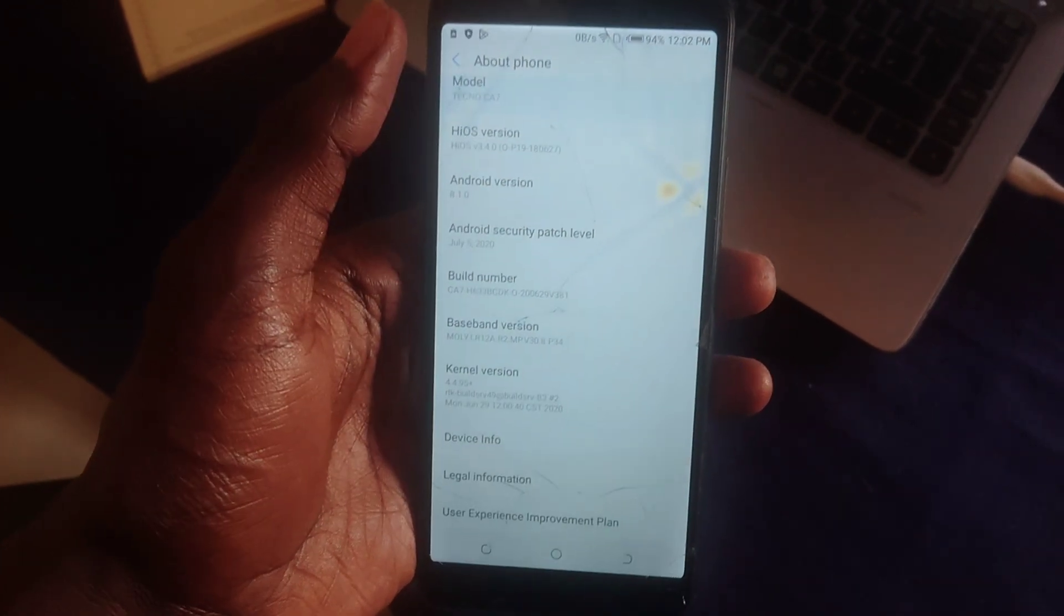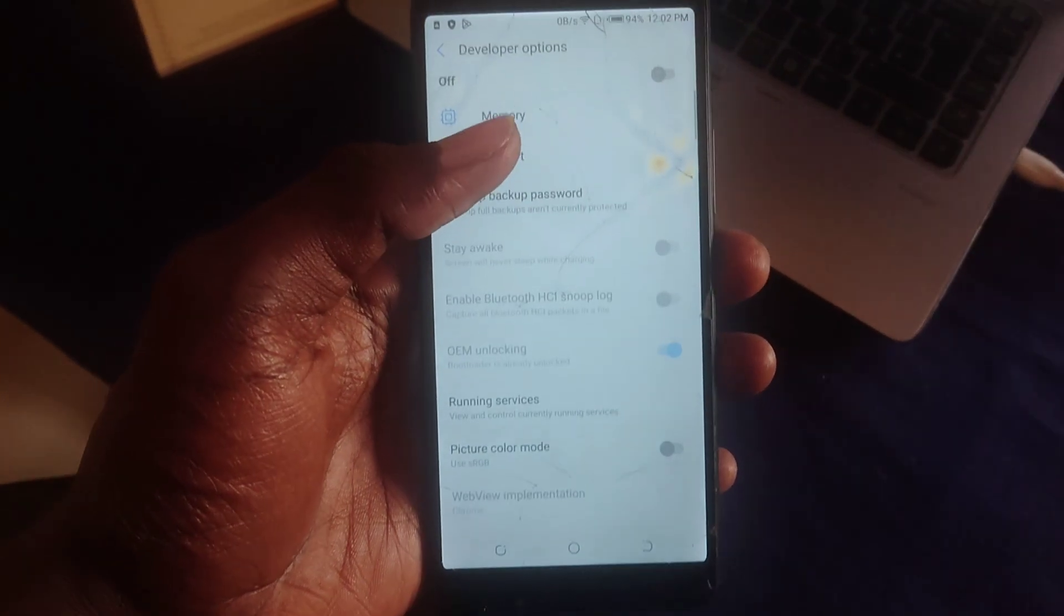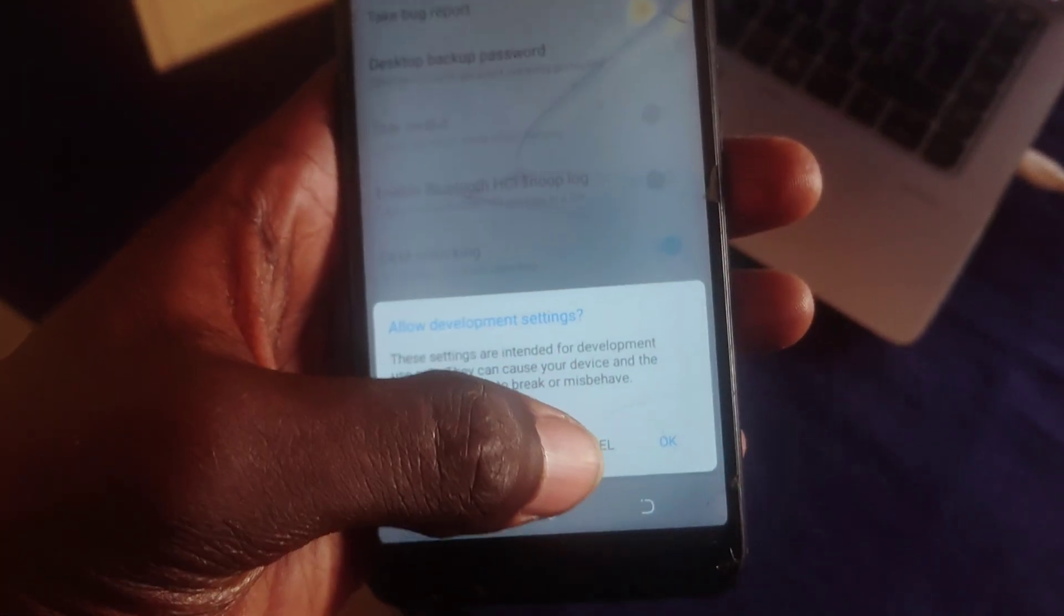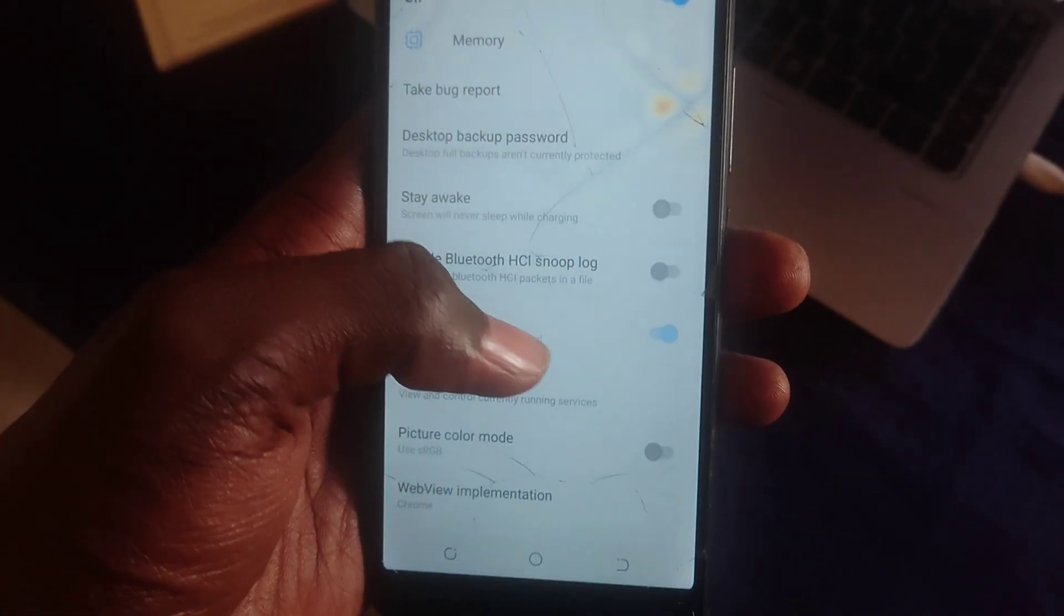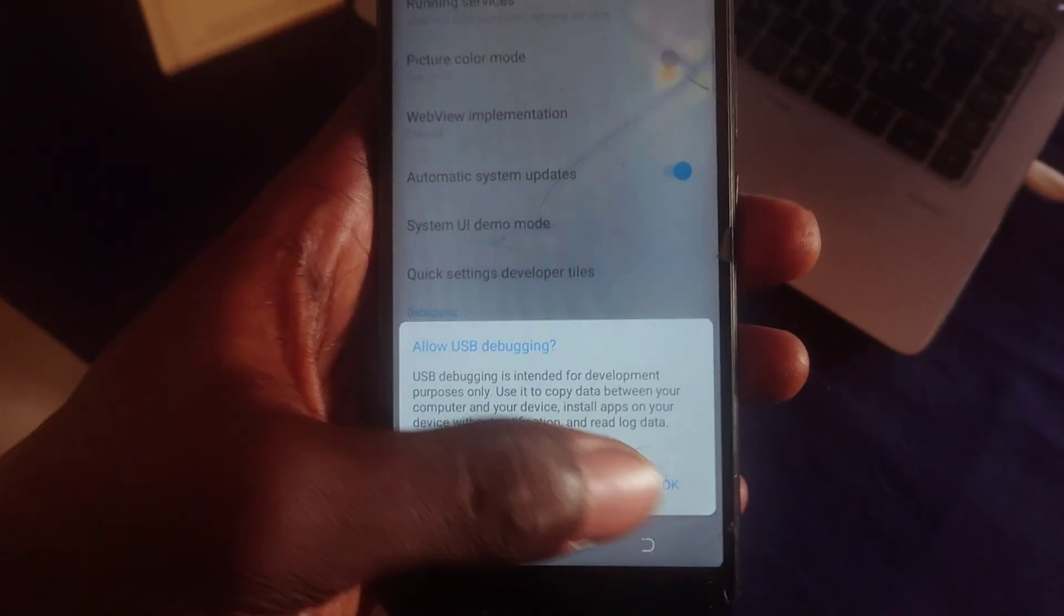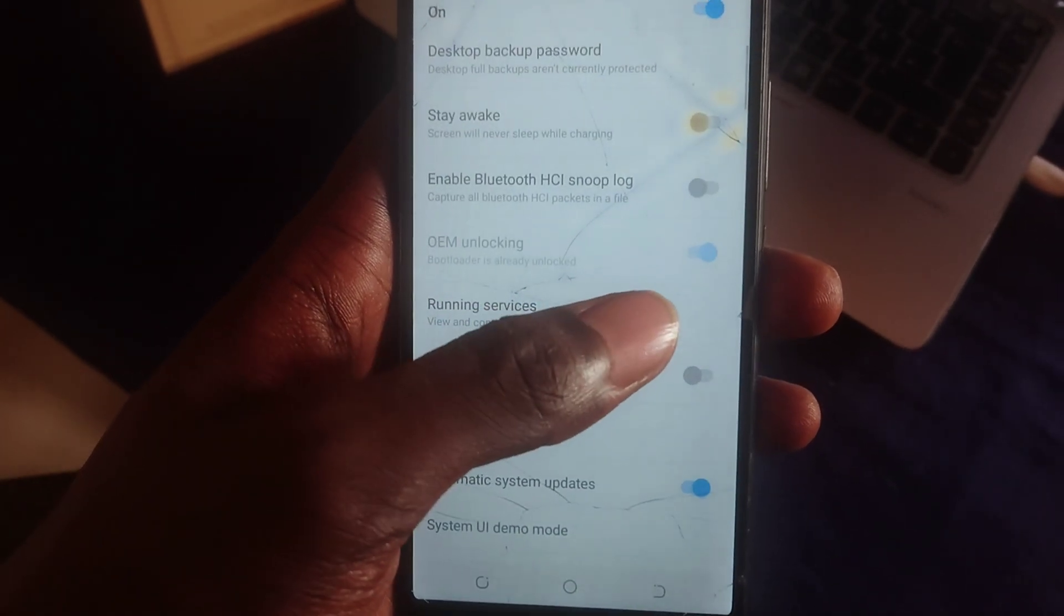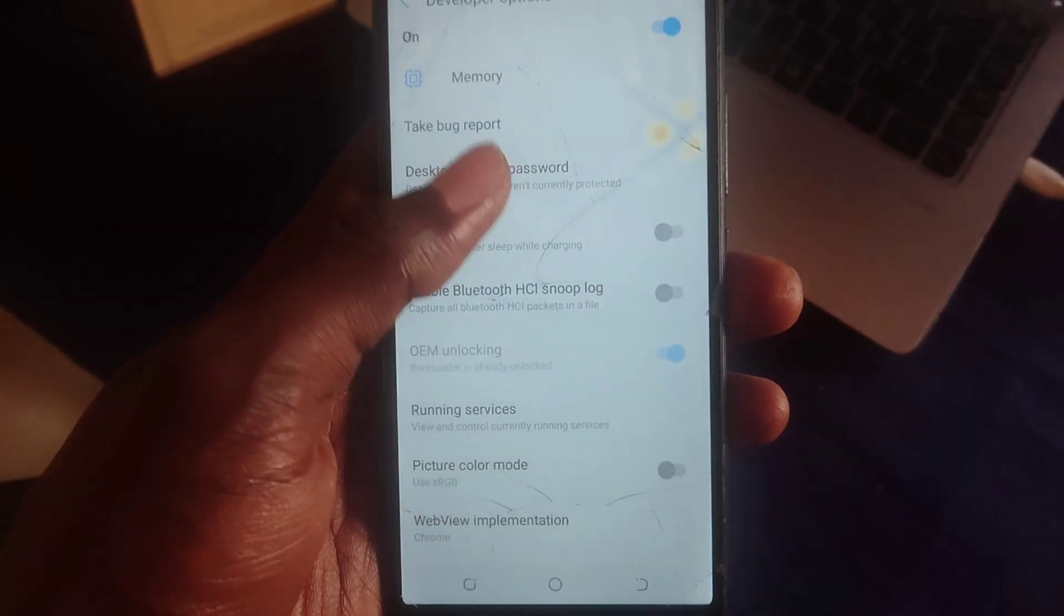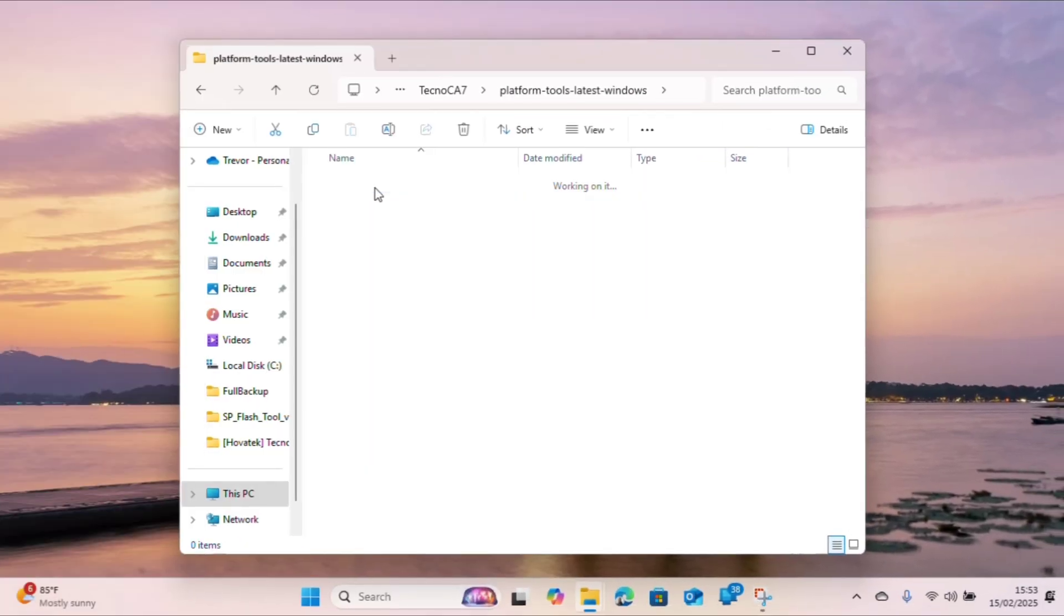Just go back and look for Developer Options, then activate it. Turn it on, press OK on the warning, and scroll to the bottom to allow USB Debugging, which will also give you a warning. Notice I've already unlocked my bootloader, that's why OEM Unlocking is grayed out. But if it's not grayed out for you, just turn it on.